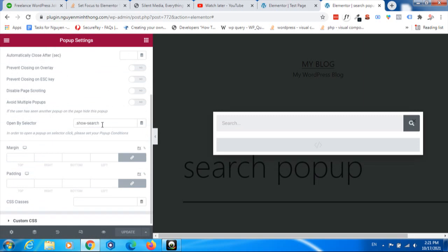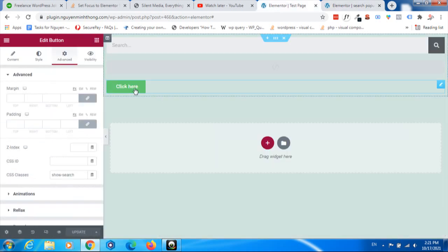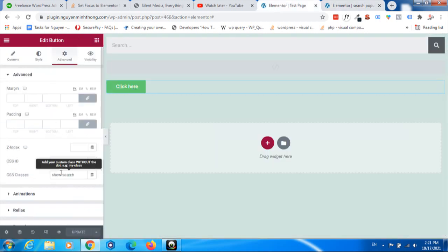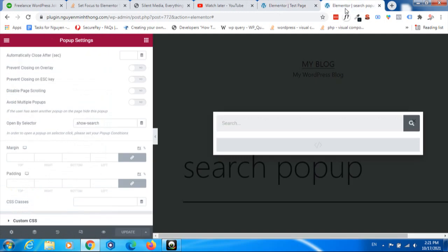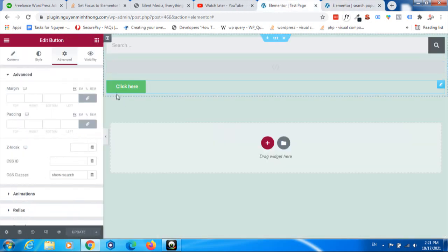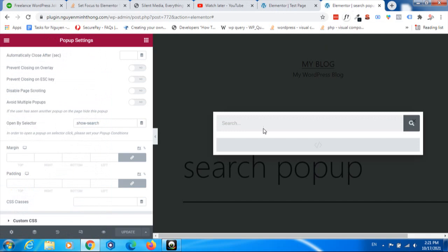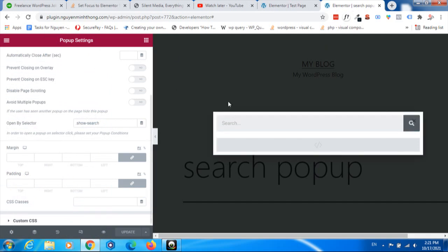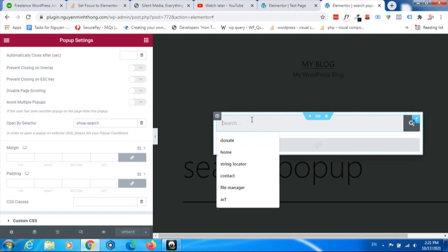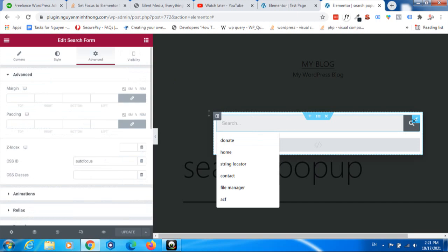It's the same class with this button here. So that means when this button is clicked, this popup will display. Inside the popup, I have a search form with the ID 'autofocus'.